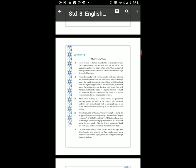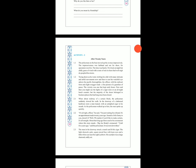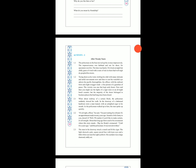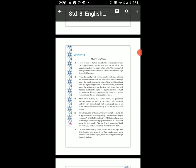Section 1.1: The policeman on the beat moved up the avenue impressively. Policeman jo tha, wo avenue mein impressively — yani ekdam achha impression pade — us tarike se wo ghoom raha tha. The impression was habitual and not for show. Avenue means a street in a town or city.